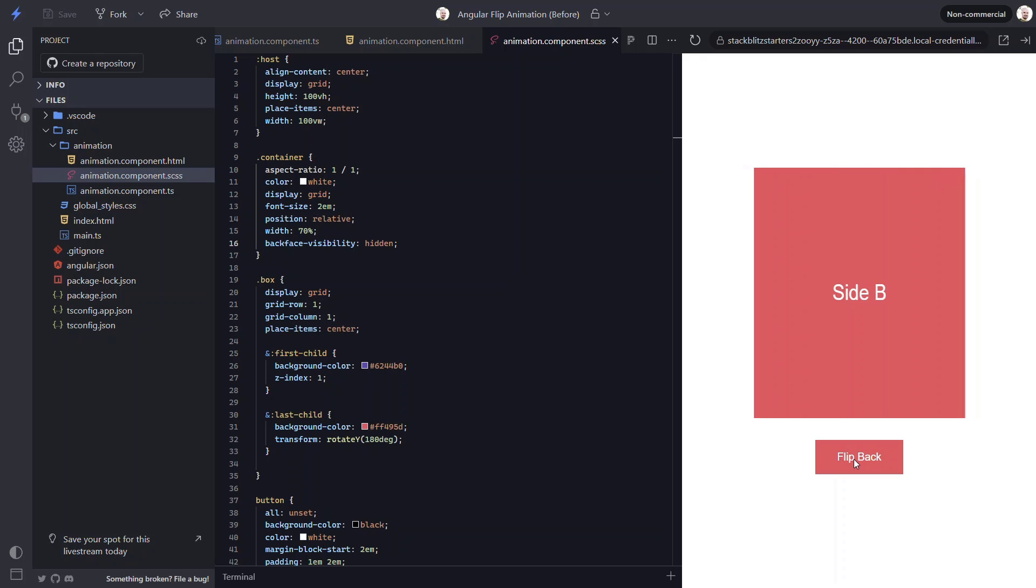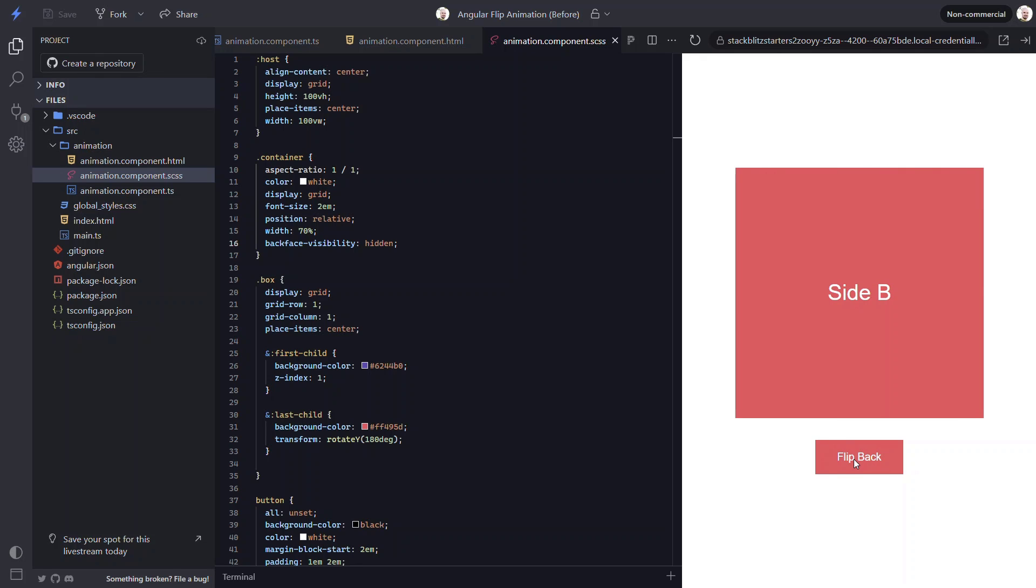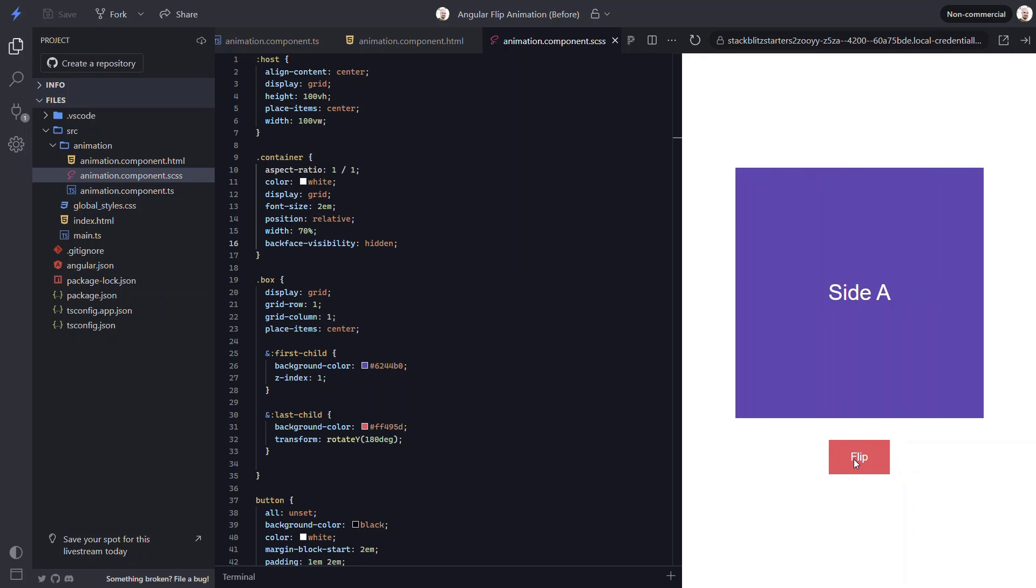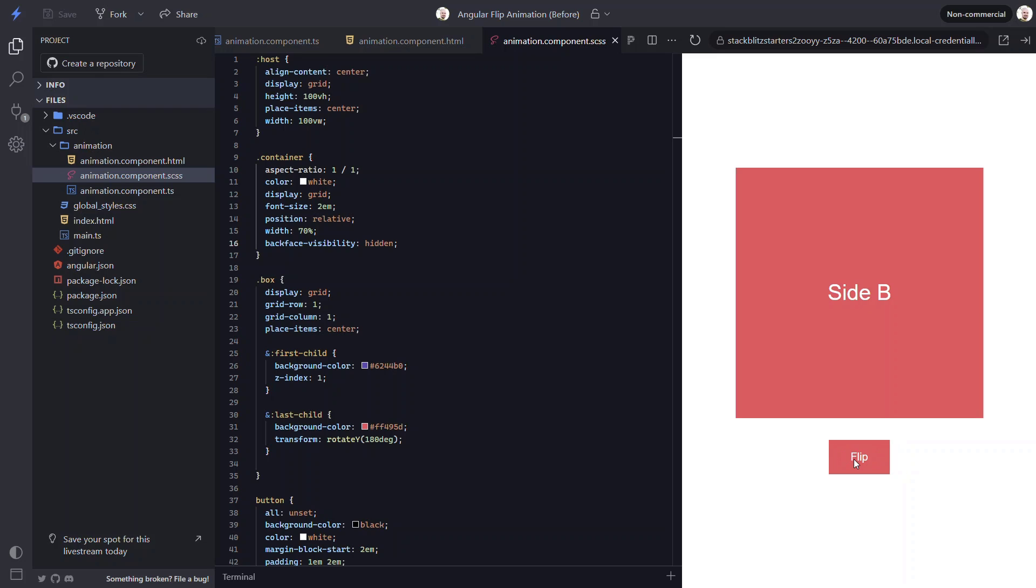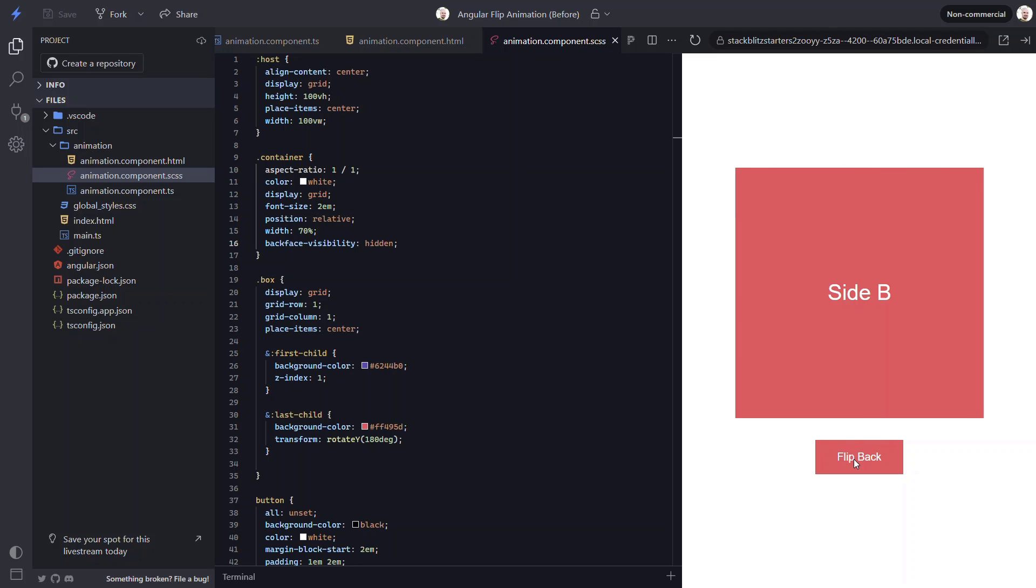Now when we click the button, we can see that it flips back and forth. But it doesn't look great, does it? It really looks more like it's simply shrinking and growing. This is because we need to add some 3D effects to these elements.